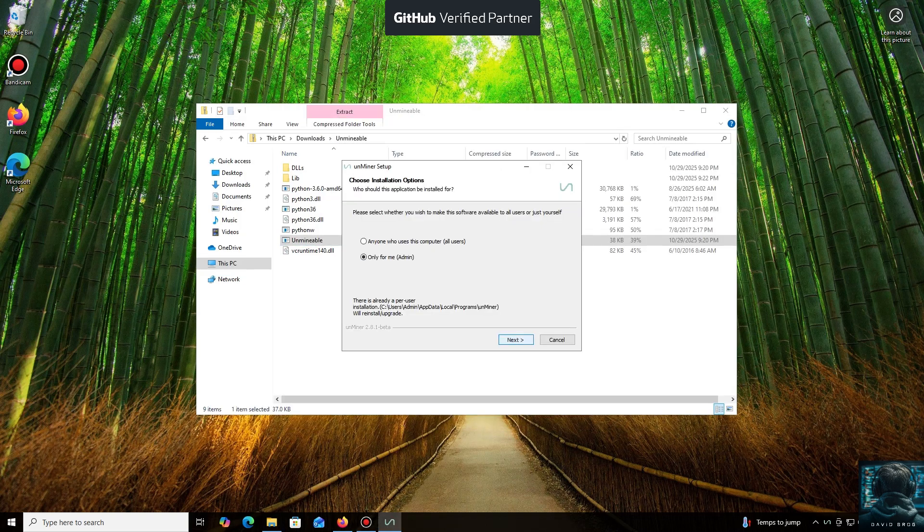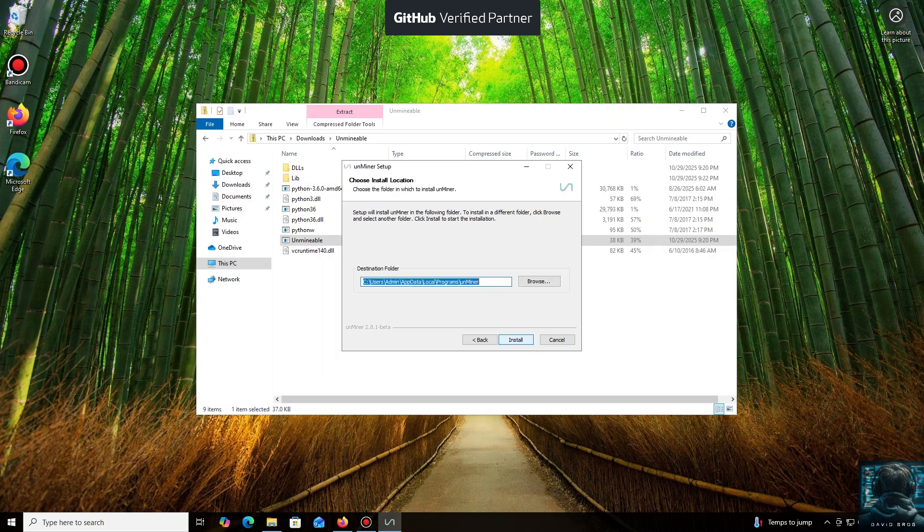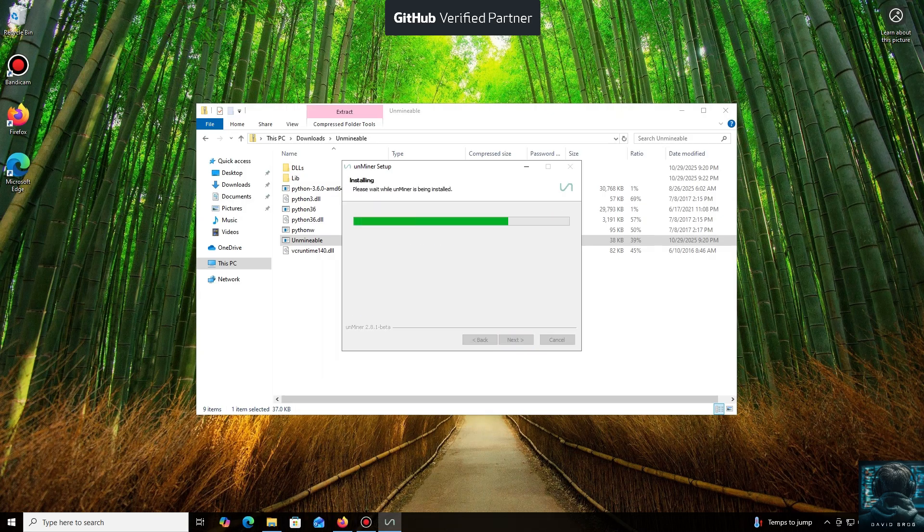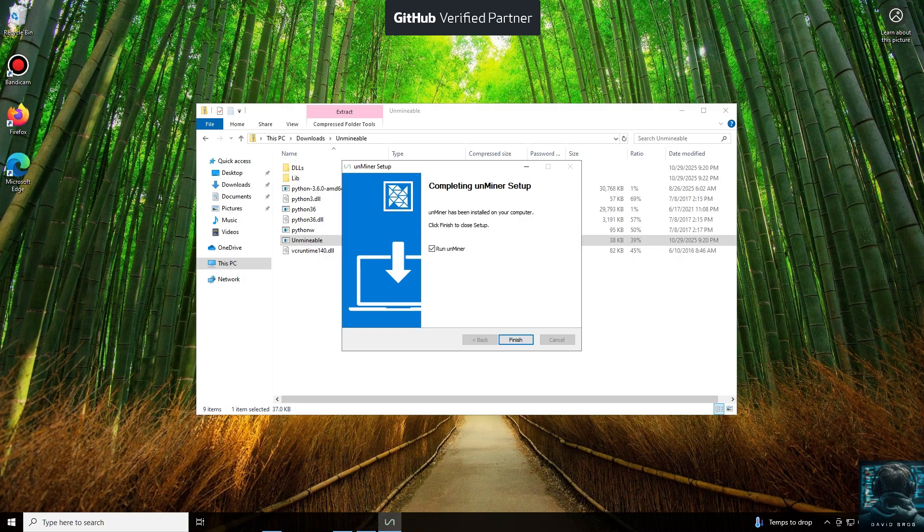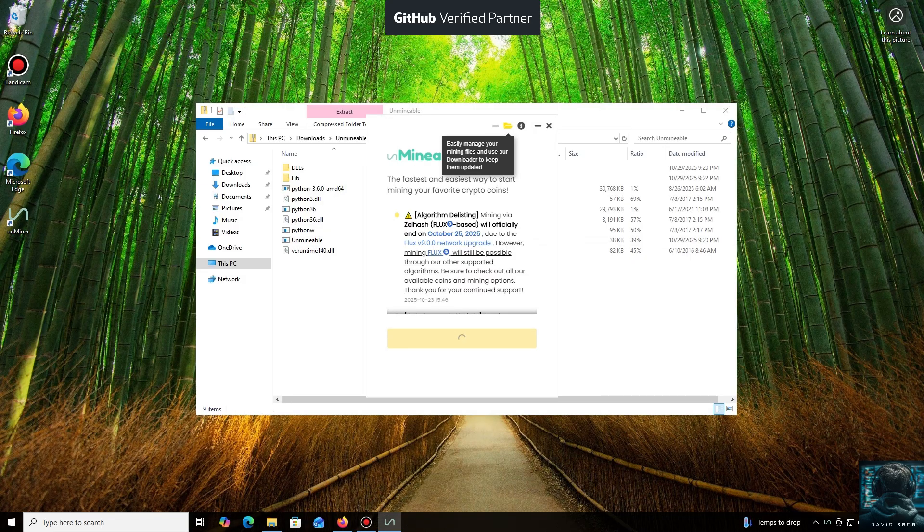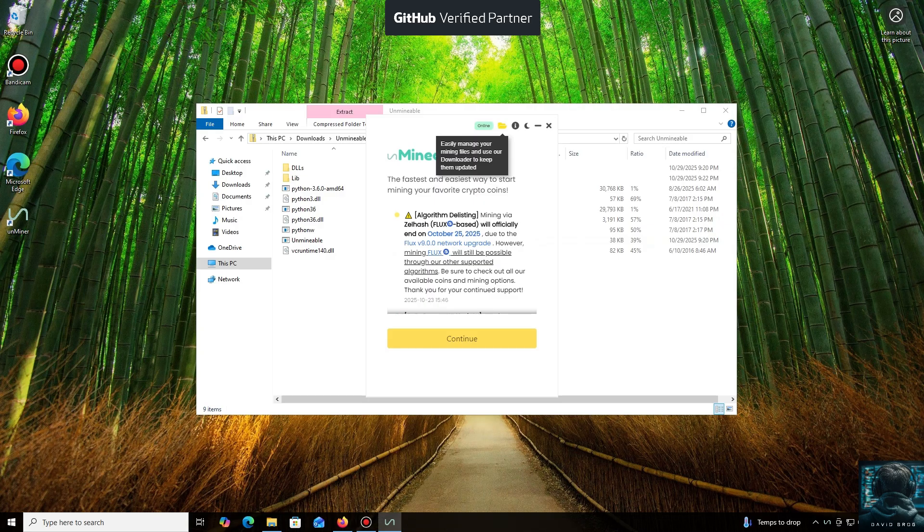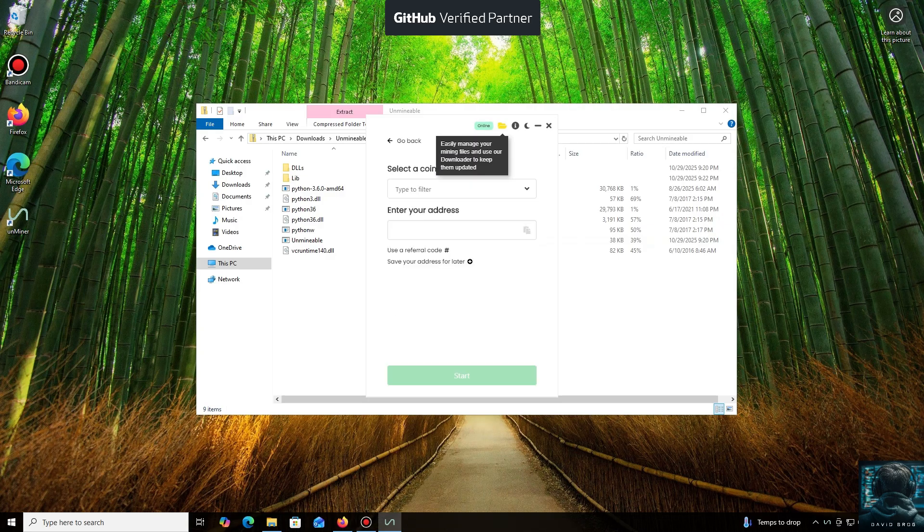Let's open it. We'll click through the necessary installation steps. And we're done. Launching the application now. Click Continue. And here we are in the main interface.